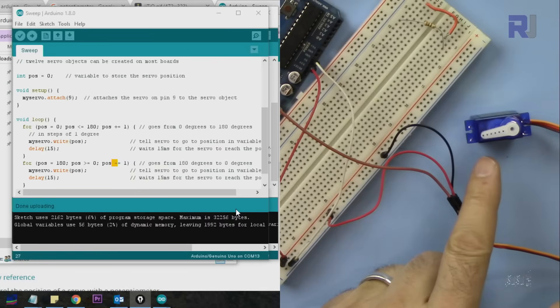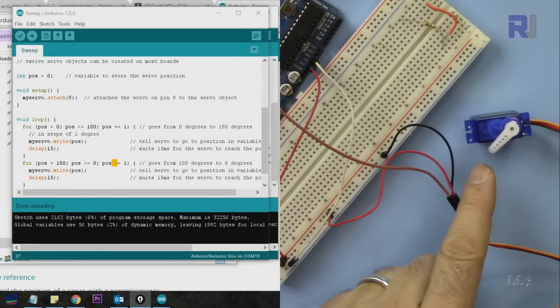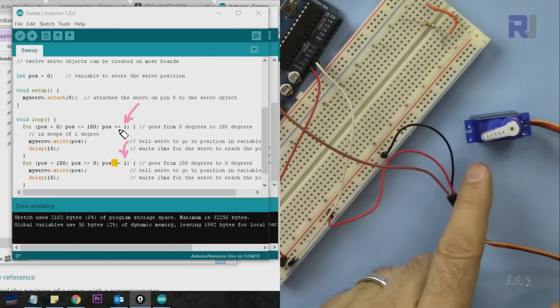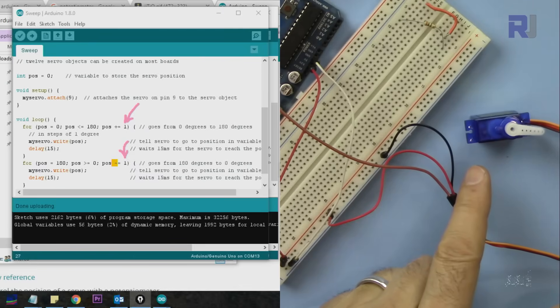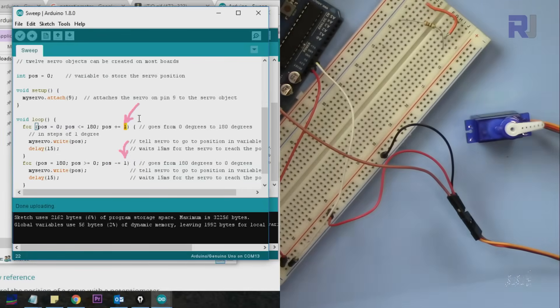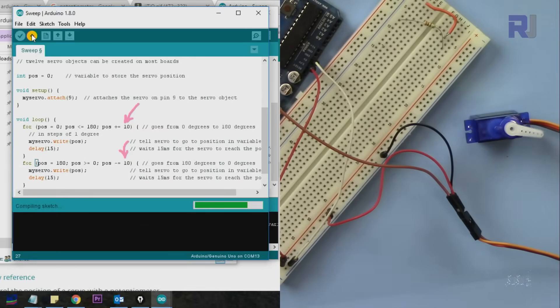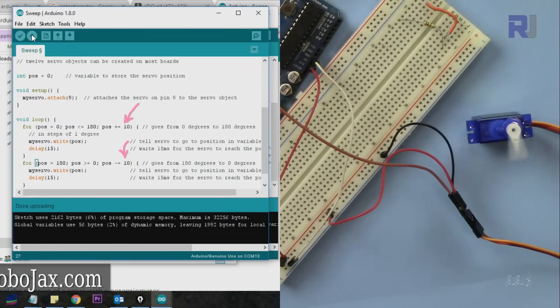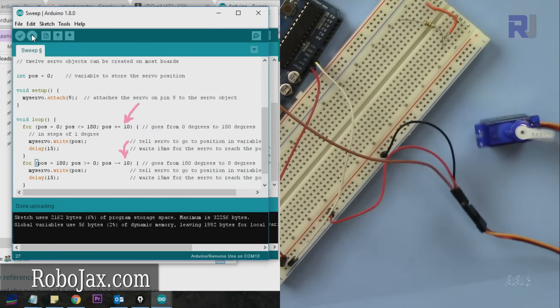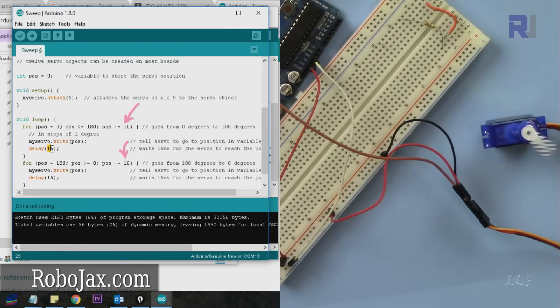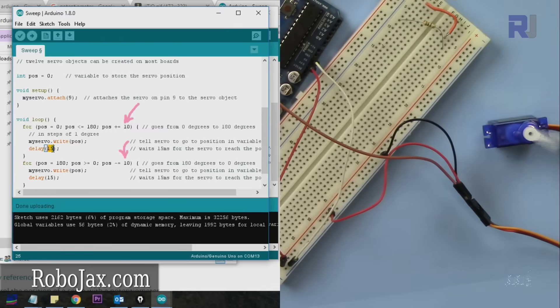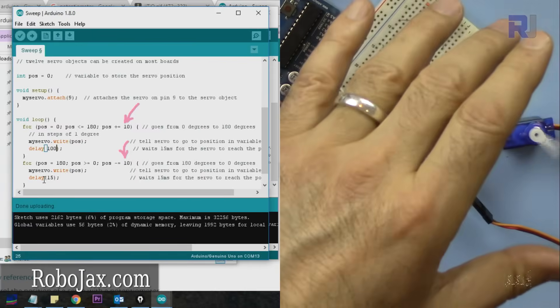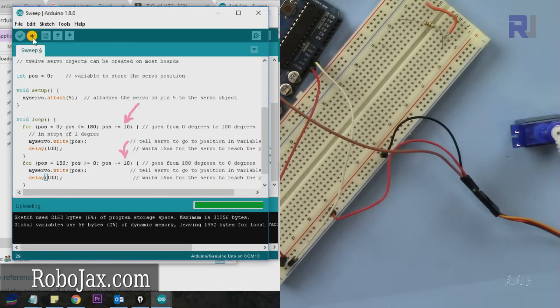This is very precise because we're going one degree at a time. Let's change it to 10 degrees increment and decrement. Let me upload it again - now you'll see it will jump. To make it more interesting, let me have 100 millisecond delay - that's one tenth of a second.